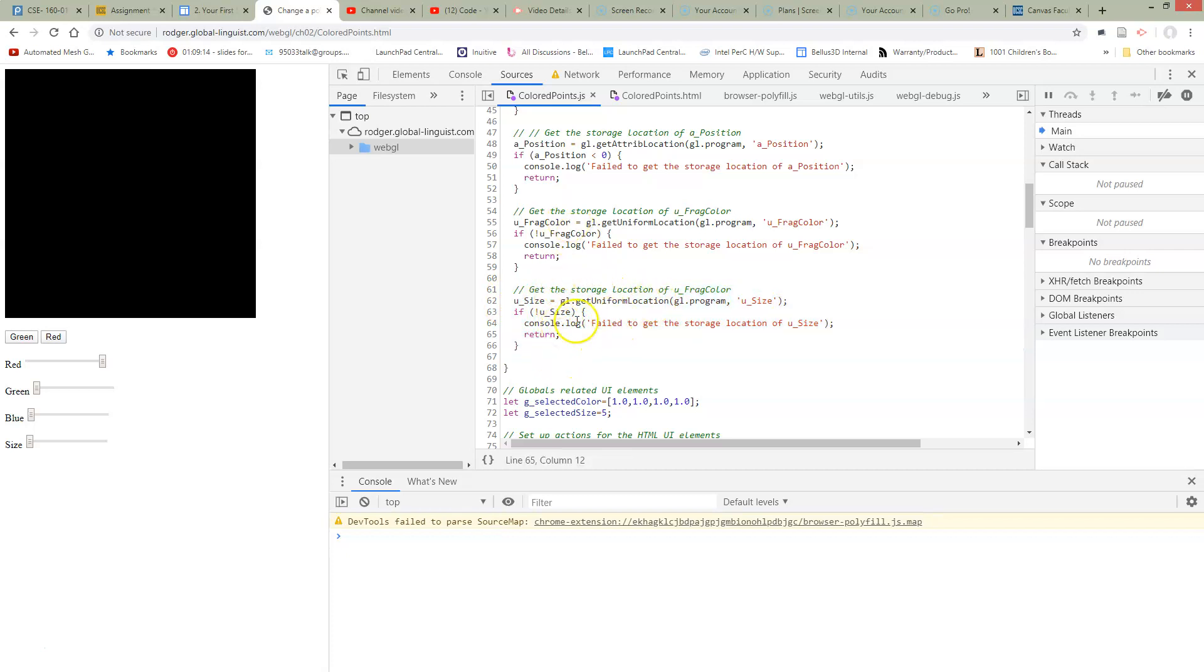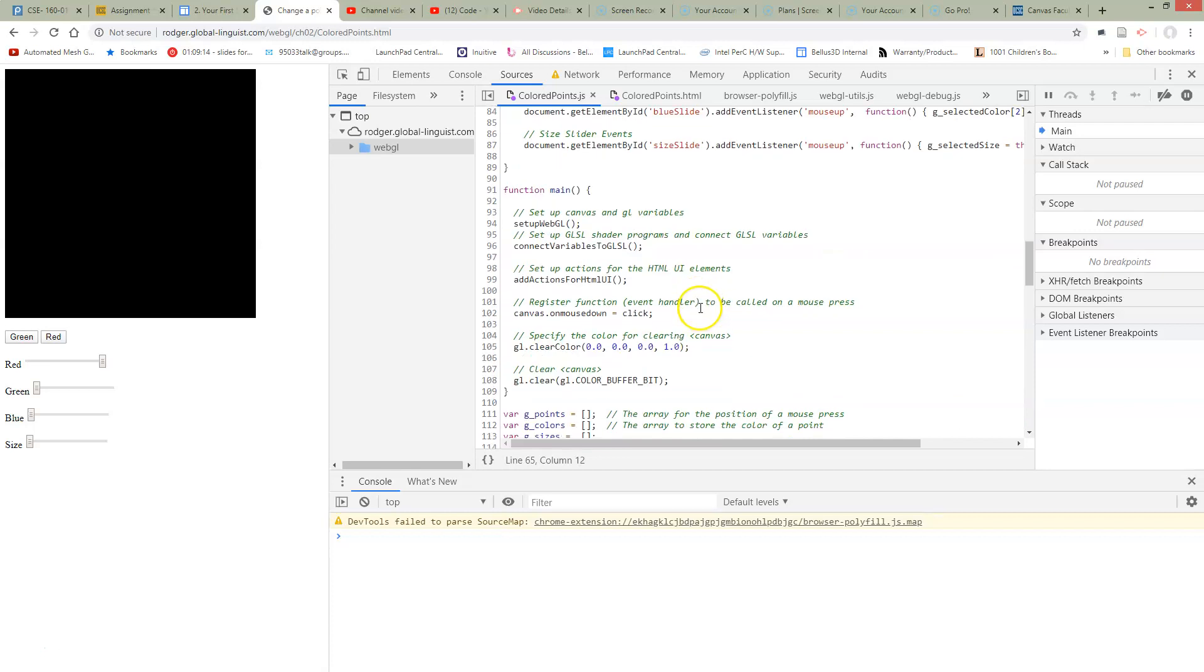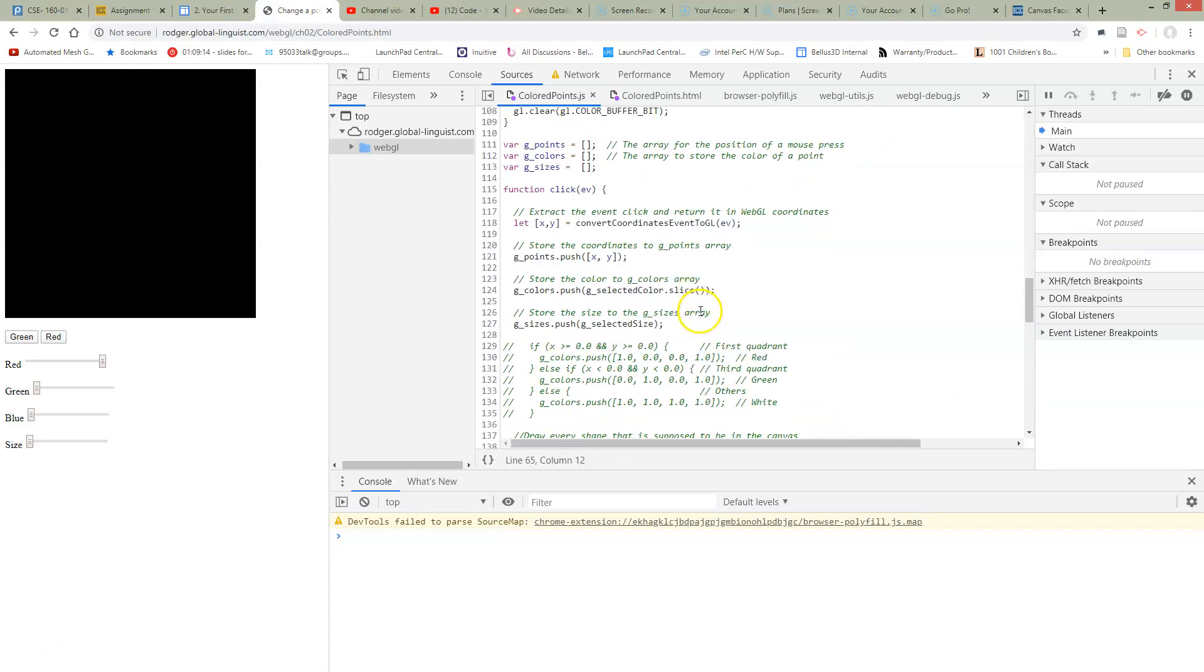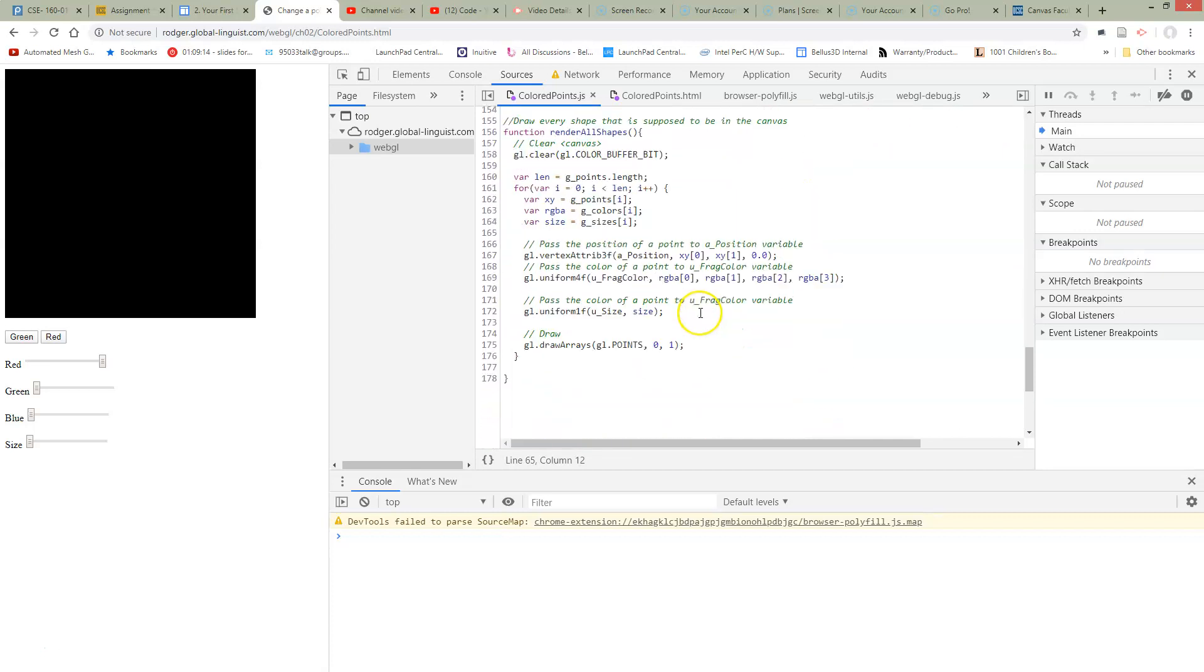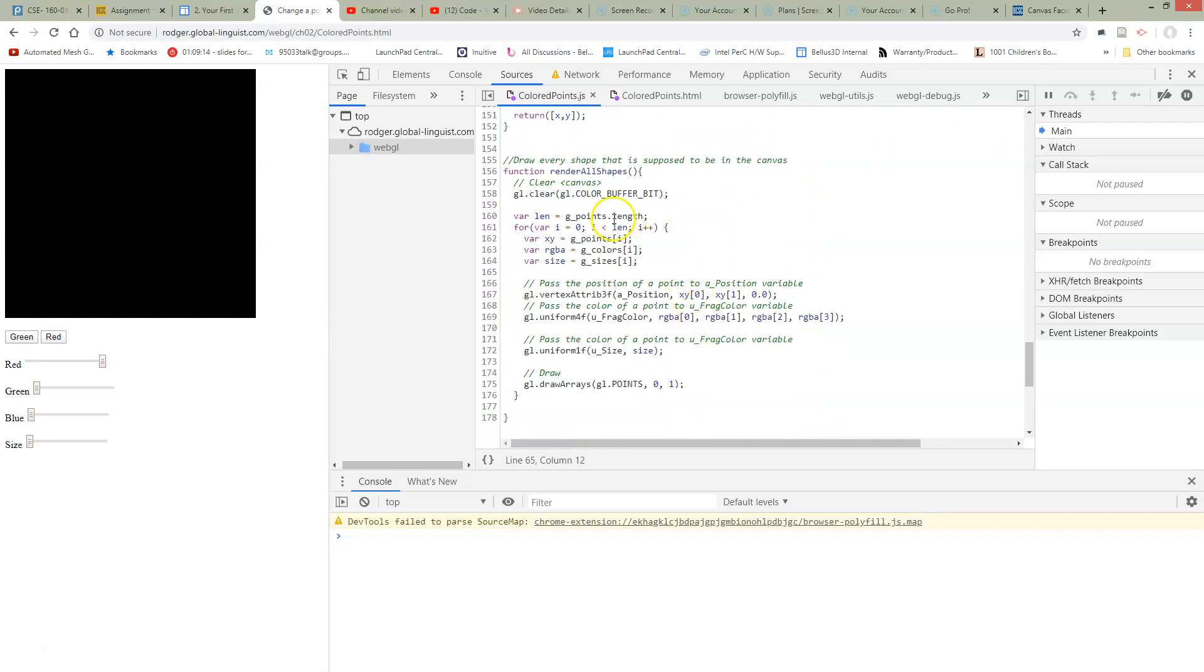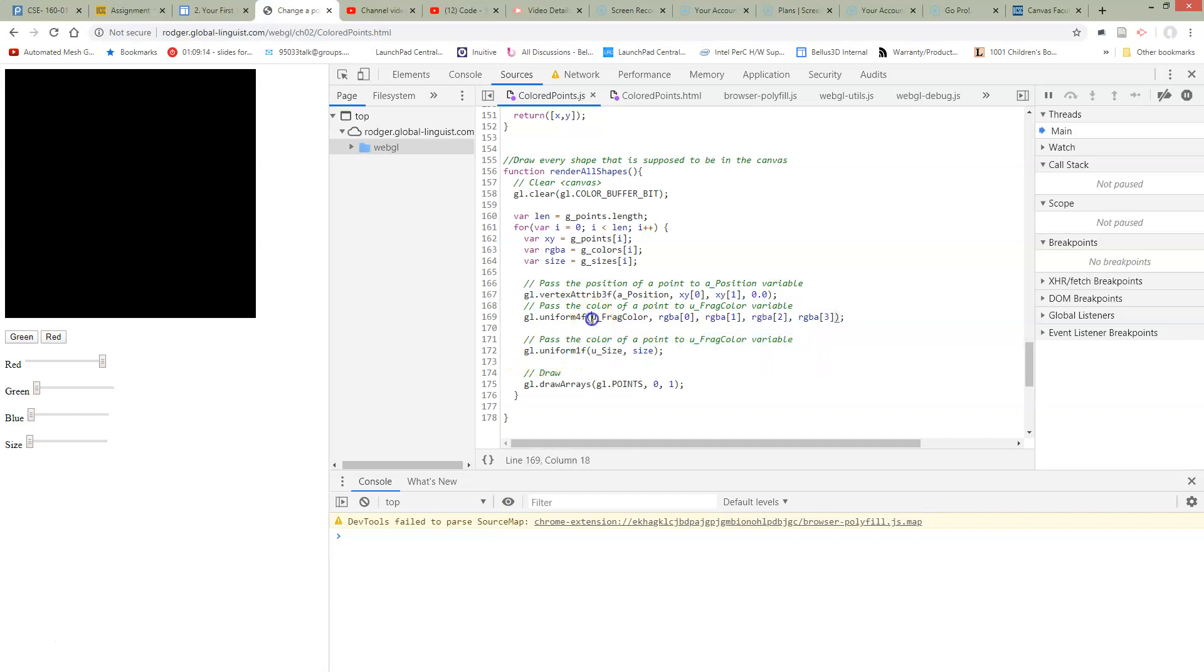Now we need to use this somehow. So we go down to our render function. All the way at the bottom here we have a render function. We previously were passing the color and the positions. So now we need to pass in the size of this object. So here it is. We have a GL uniform call to pass the size.